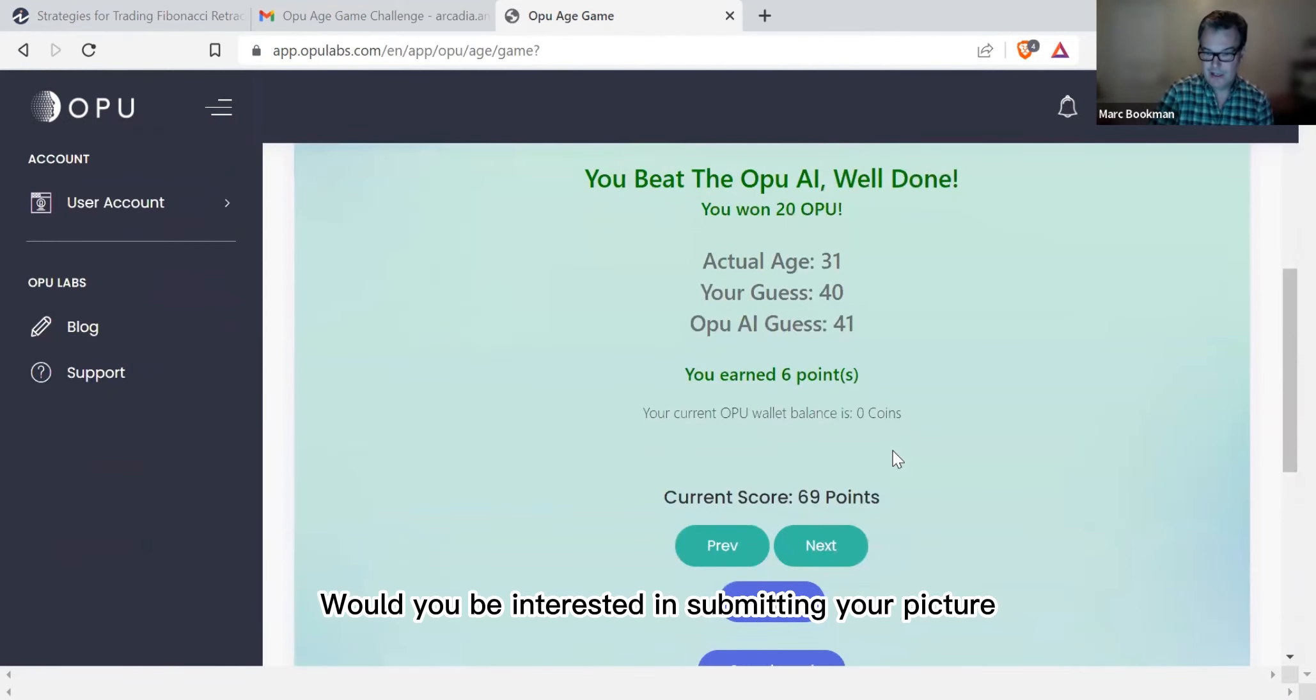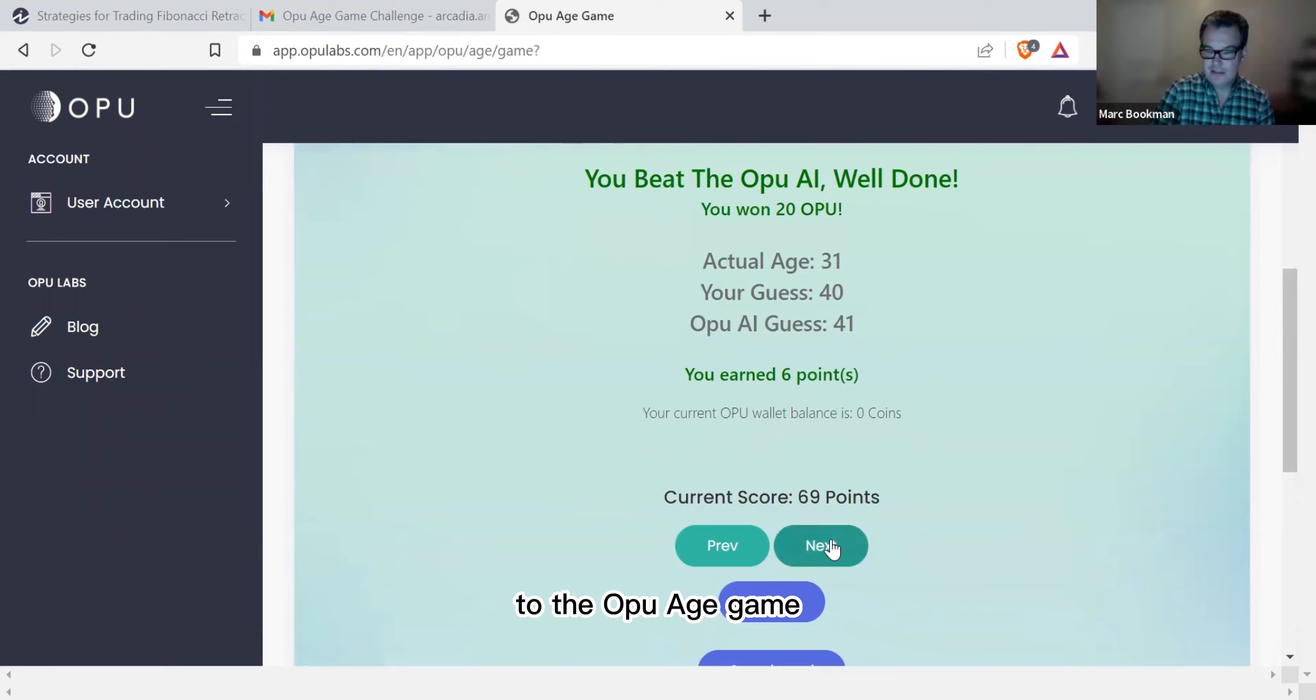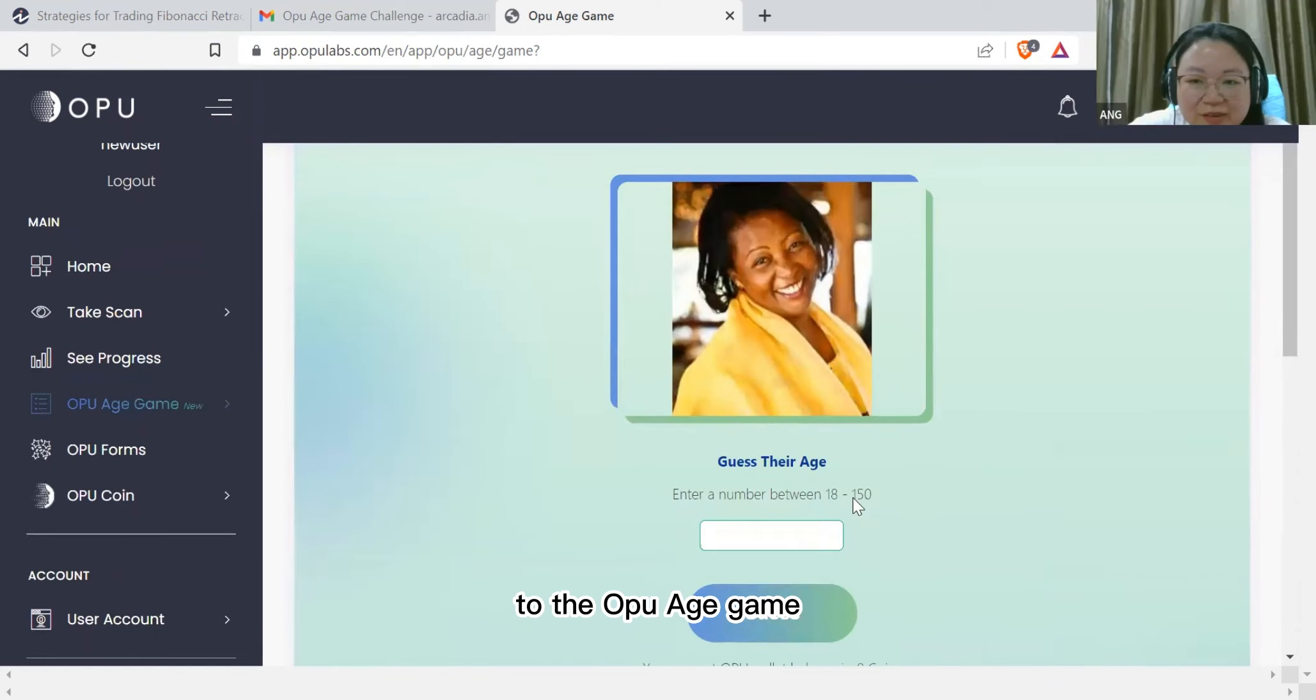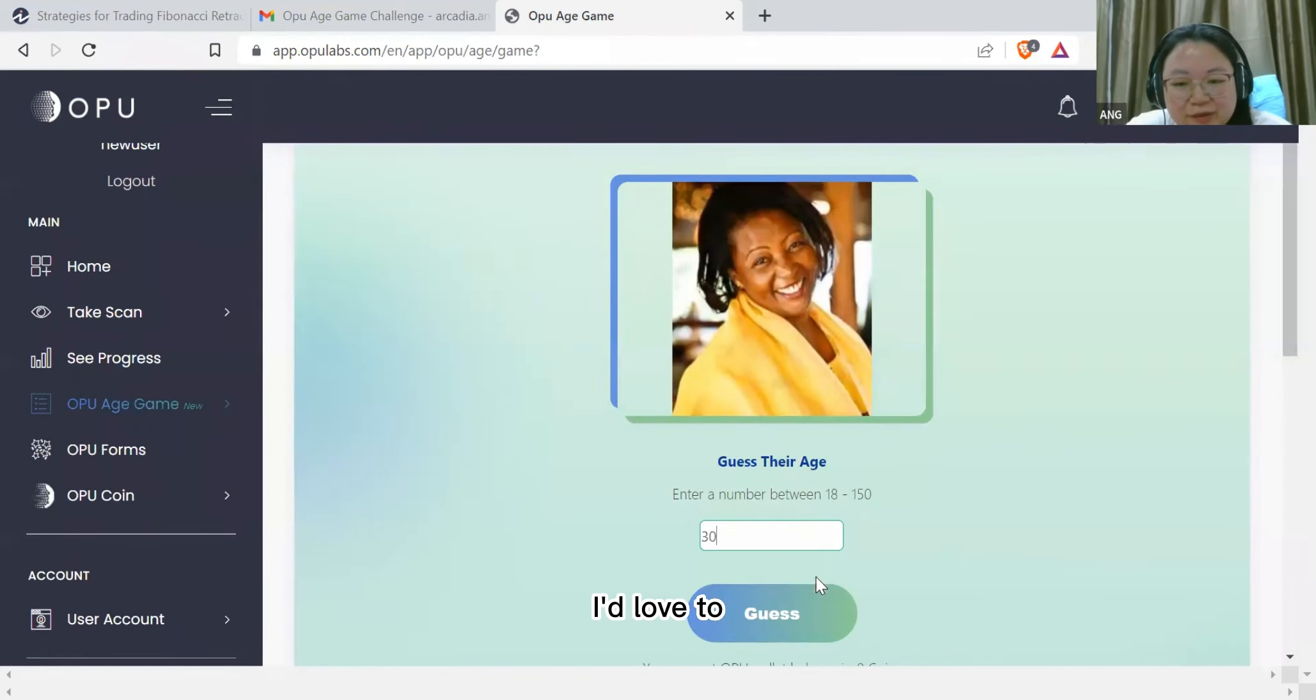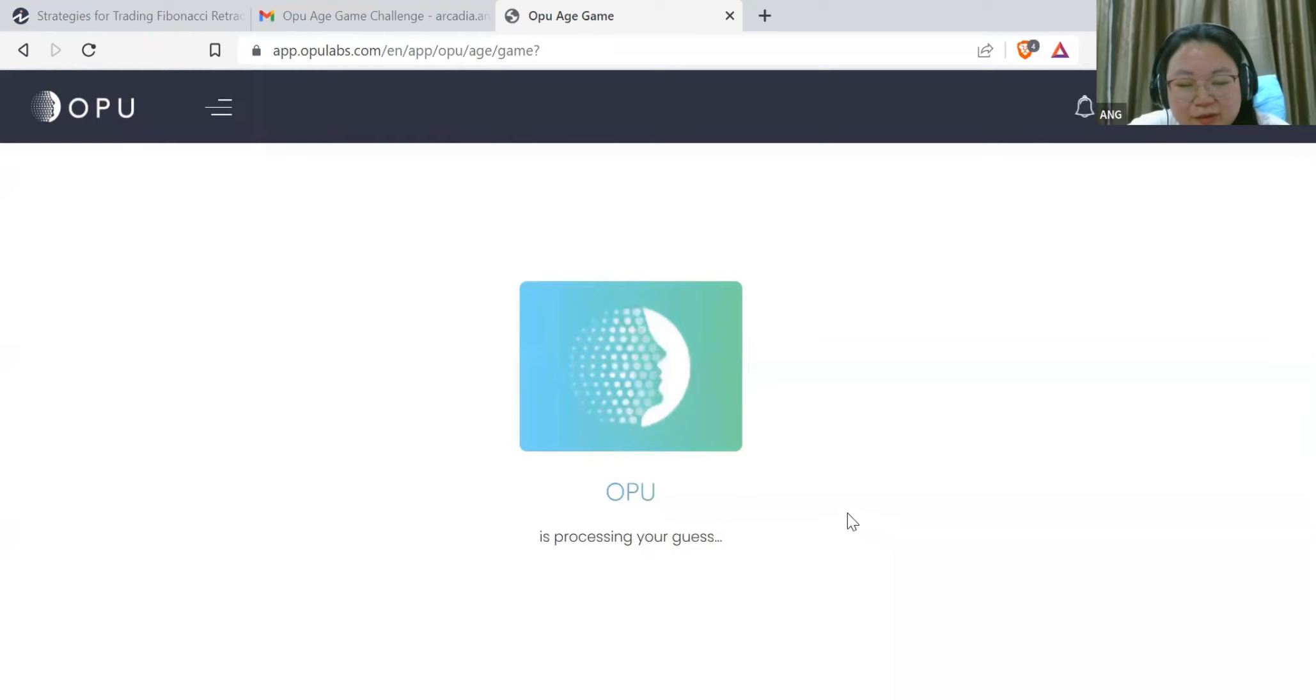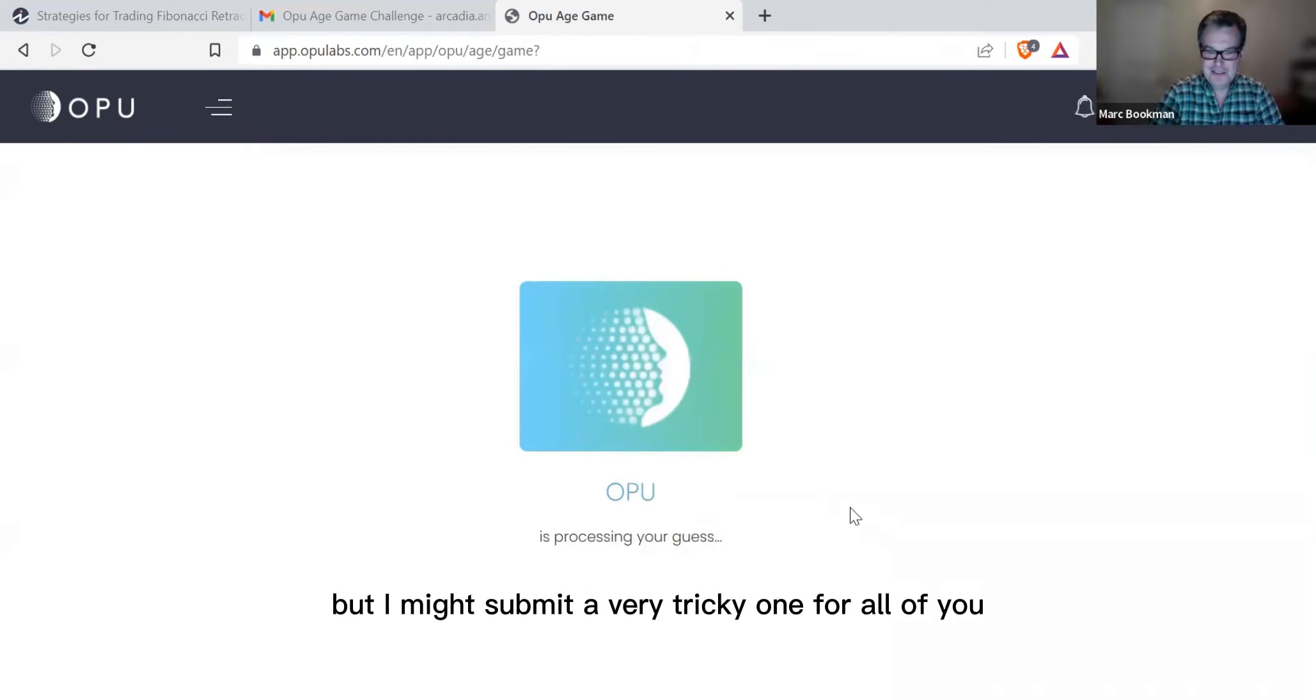Would you be interested in submitting your picture to the Opuyo age game and learn what other people guess your age to be? I'd love to, but I might submit a very tricky one for all of you.